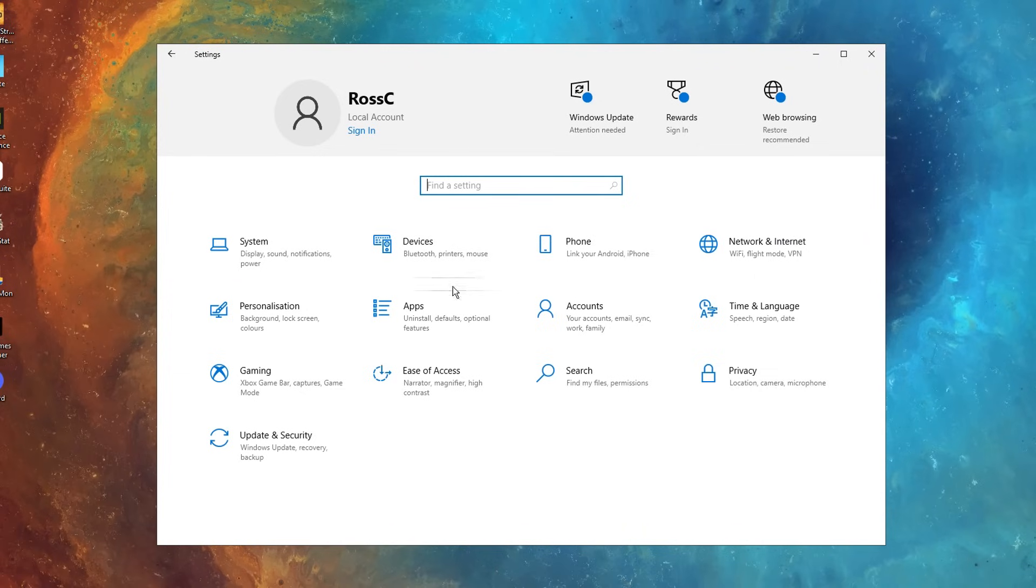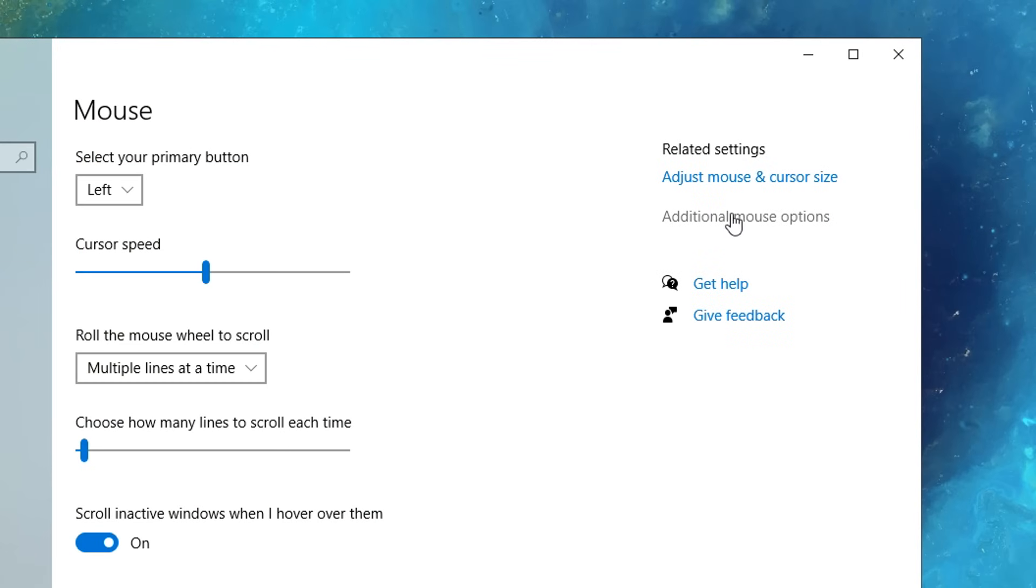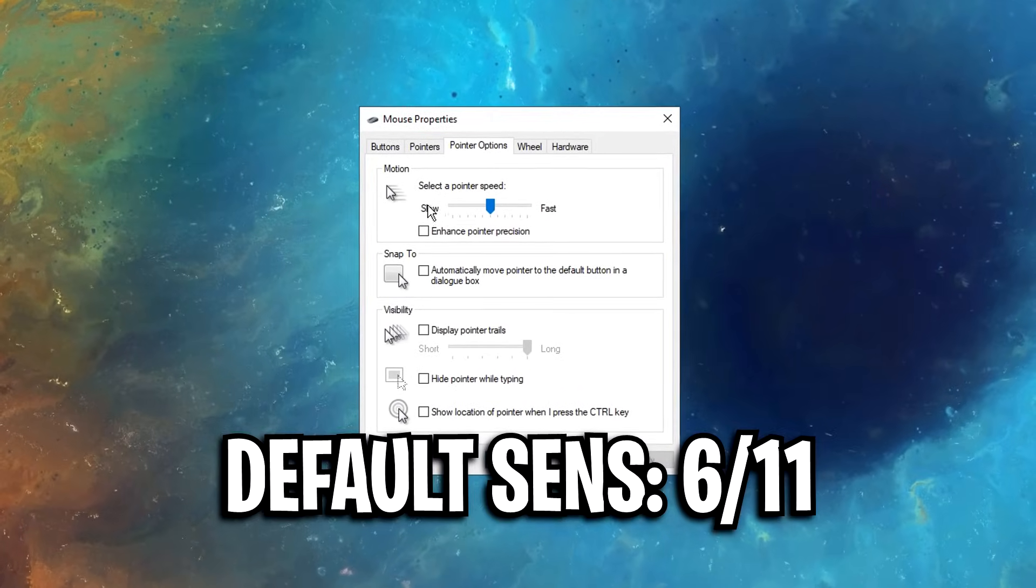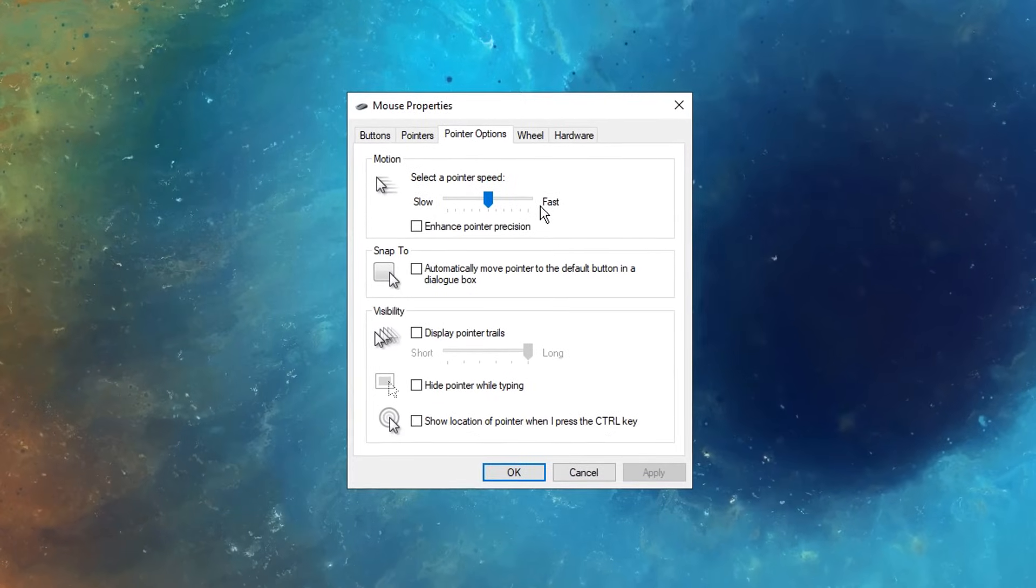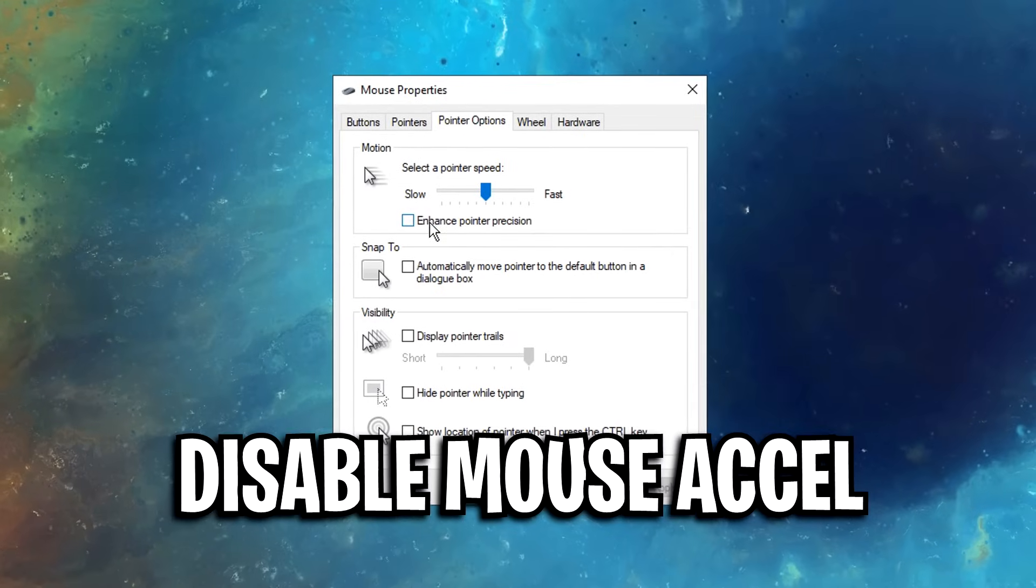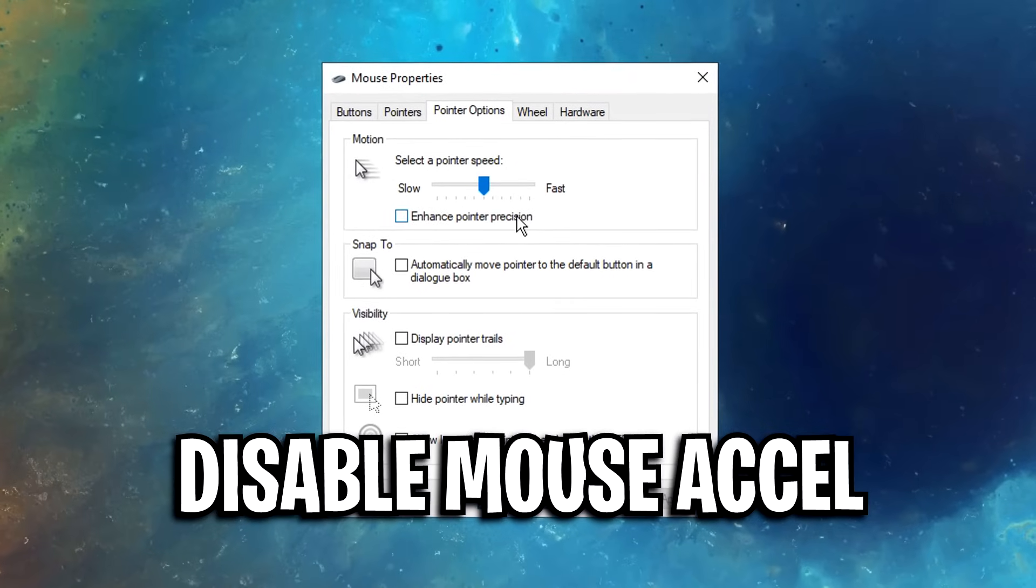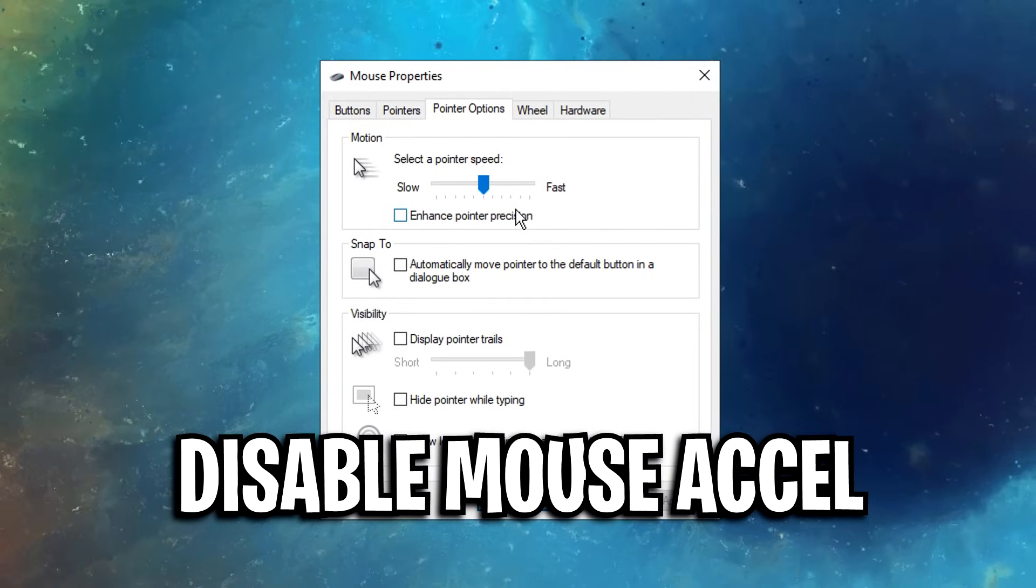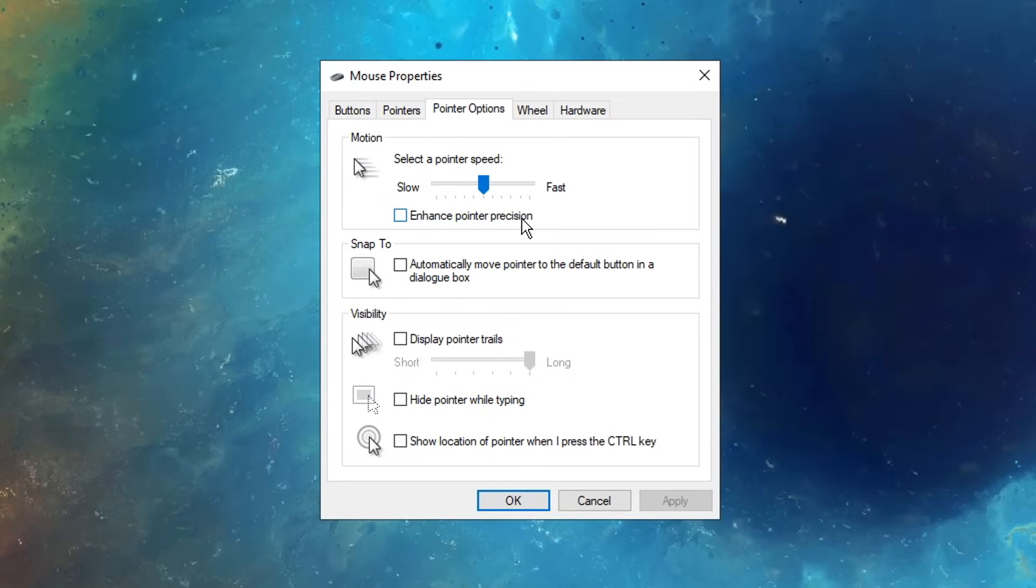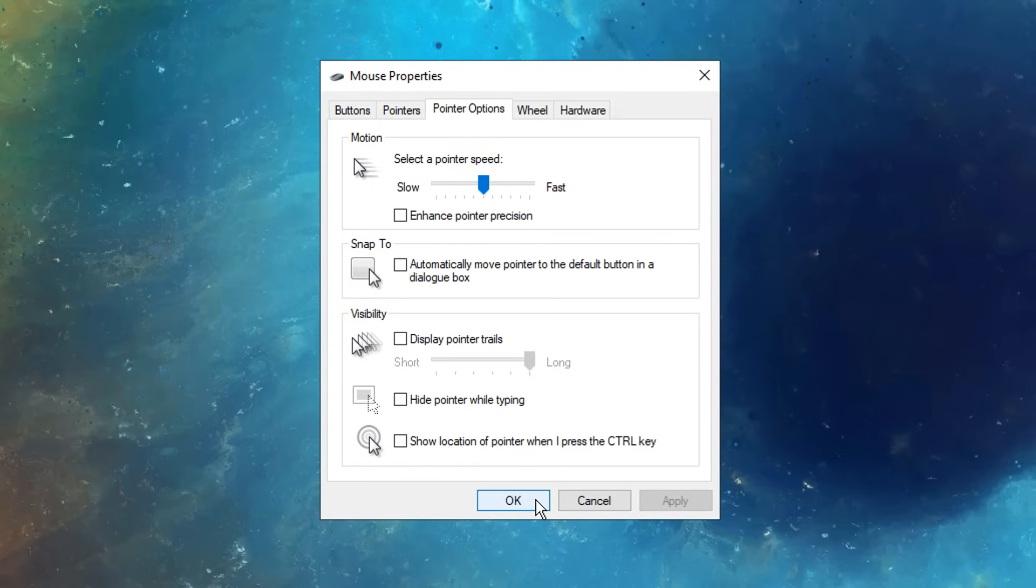Then back into the settings tab, you want to click on devices, then mouse on the left hand side, then choose the additional mouse options setting. Then inside the point options tab, you firstly want to make sure that the default windows sense is on 6 out of 11, that's in notches right here, and you also want to make sure that this enhanced pointer precision is unchecked, as what this does is it disables mouse acceleration, and that's absolutely awful for gaming, and most pros don't use it. Remember to apply and press okay.